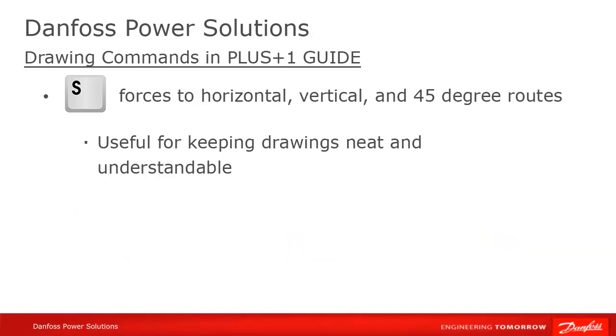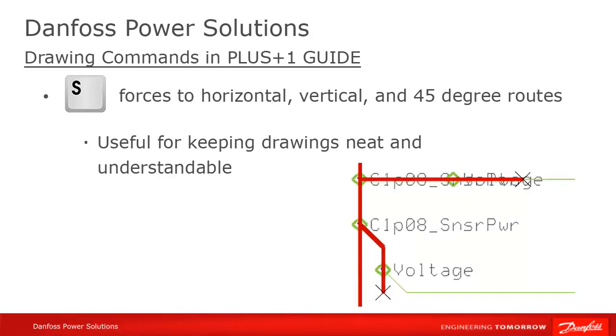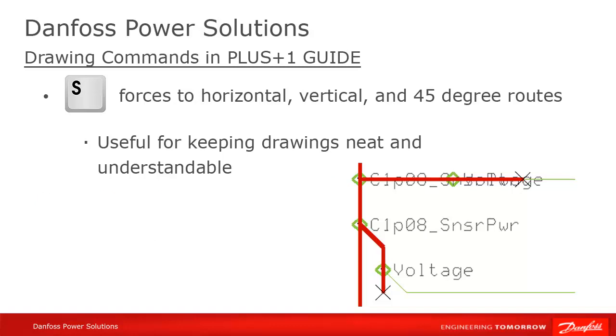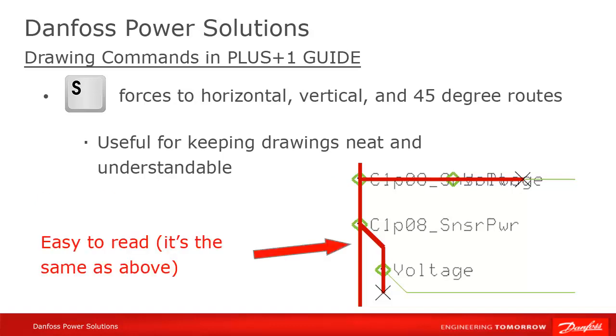This is especially helpful when connecting a wire to a bus or one bus to another when making a subbus. The reason for this is that we generally recommend that, when connecting a wire or a subbus to a bus, that you make a 45 degree angle right before connecting the wire or bus. We recommend this for two reasons. First, it makes the wire or bus name easier to read.